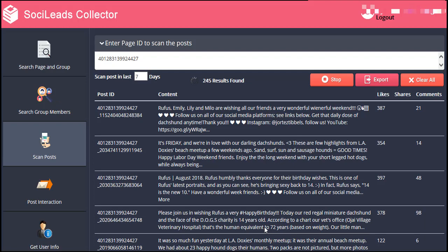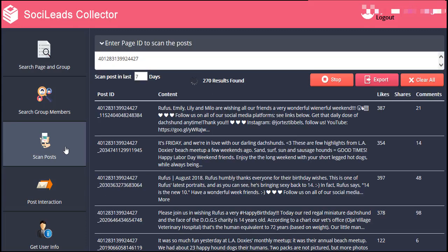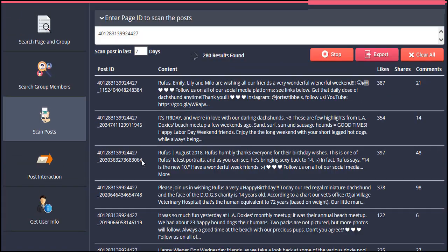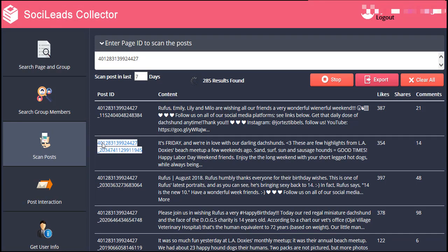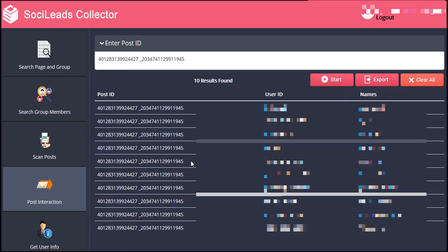Now let's go to the Post Interaction segment. When you click on that, the system will ask for the post ID. To get that, go back to the Scan Post segment and copy the post ID of the particular entry you'd like more information on. Then go back to Post Interaction and paste the post ID, then click on Start. As you can see, you'll be able to check the post ID, as well as the username and name of the people who reacted or posted comments on that post.